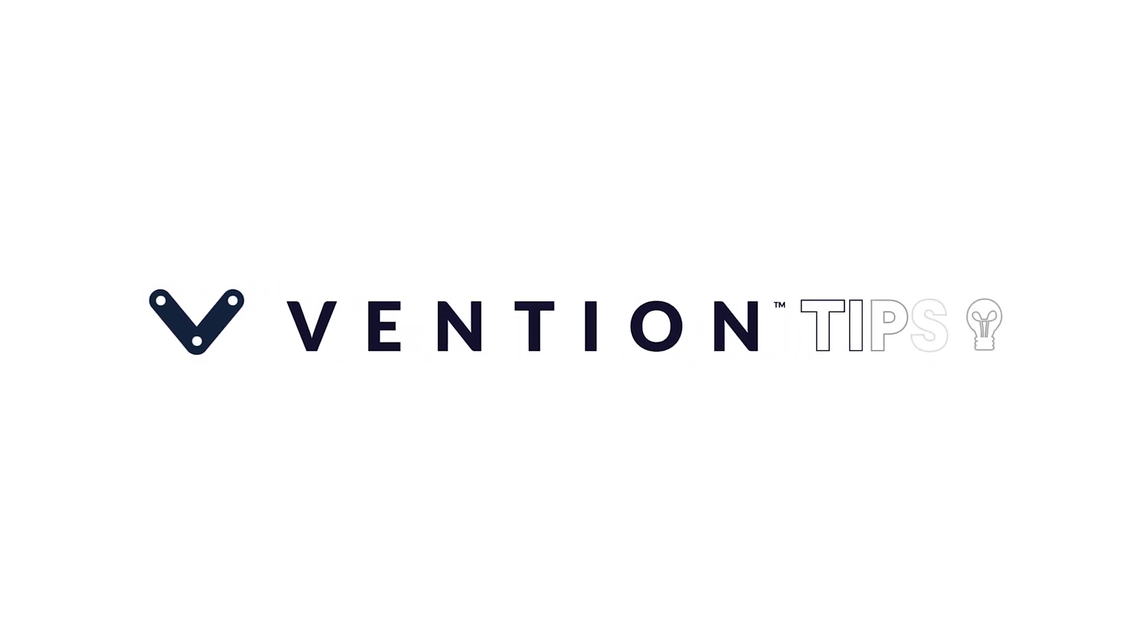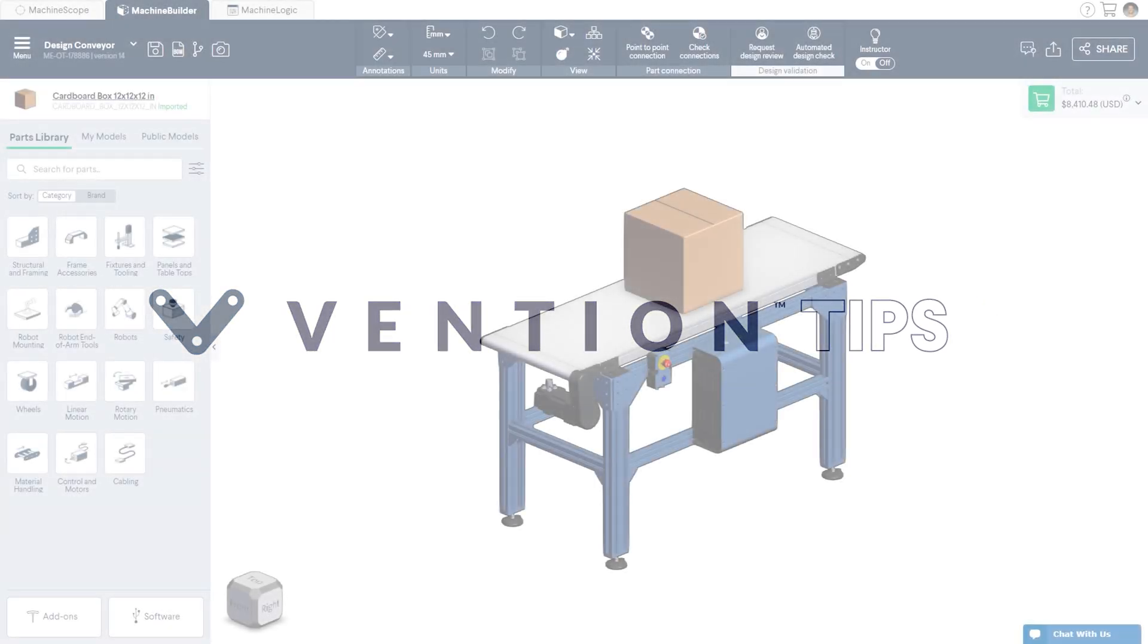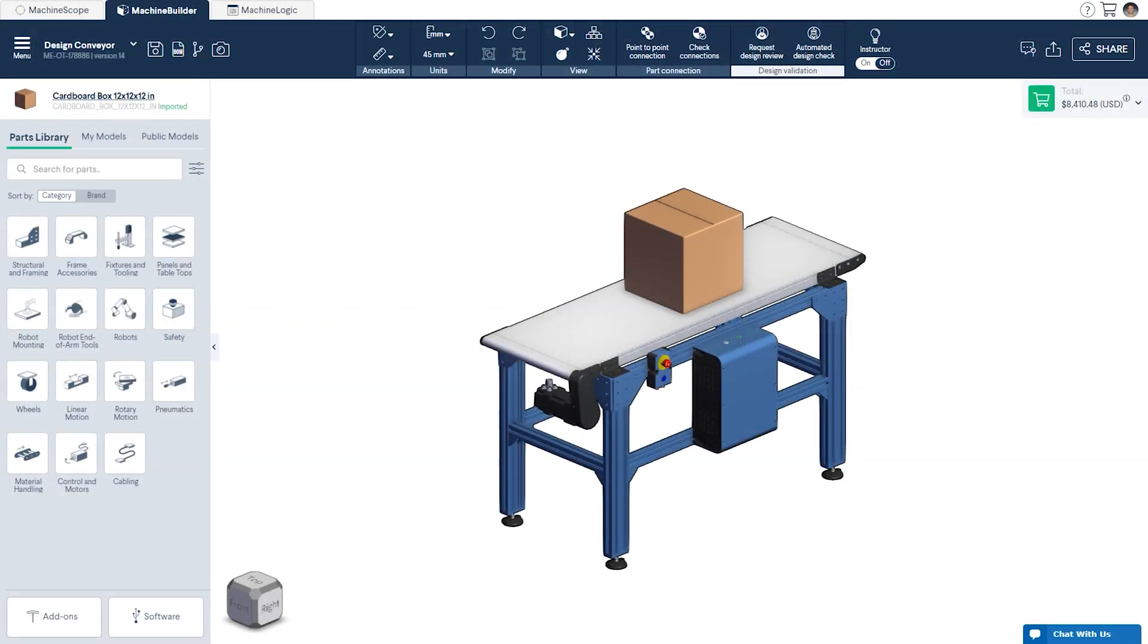Welcome to Vention Tips. Today we'll cover how to design a belt conveyor. In this tutorial you'll learn how to select and size the conveyor as well as design its base frame.